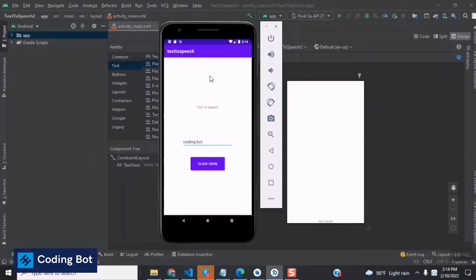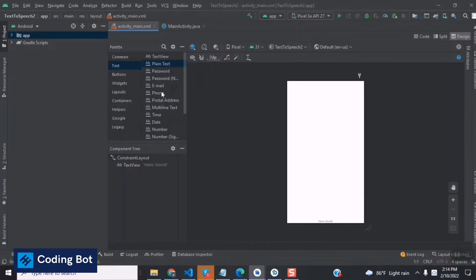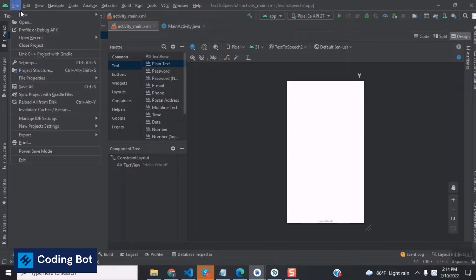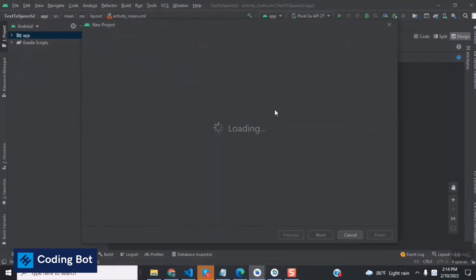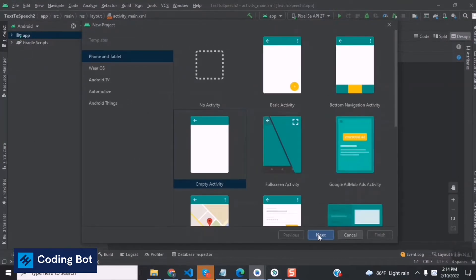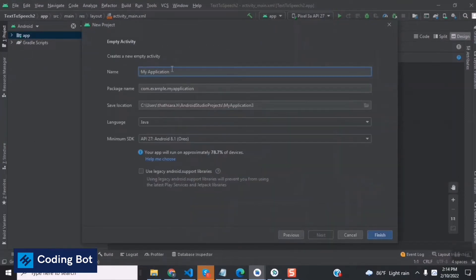This is a previous project I developed before. You can open Android Studio, go to File, go to New, and go to New Project. Select Empty Activity and click Next. Give a name to the application, select Java and minimum SDK for Oreo Android 8.1, then click the Finish button to create your new project.